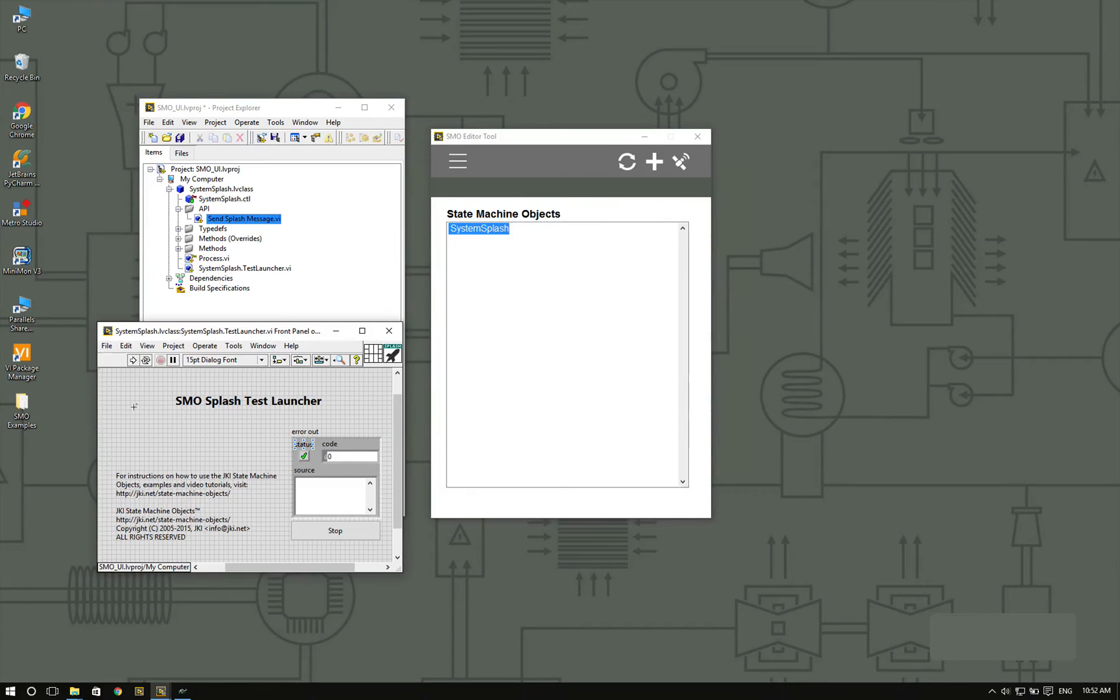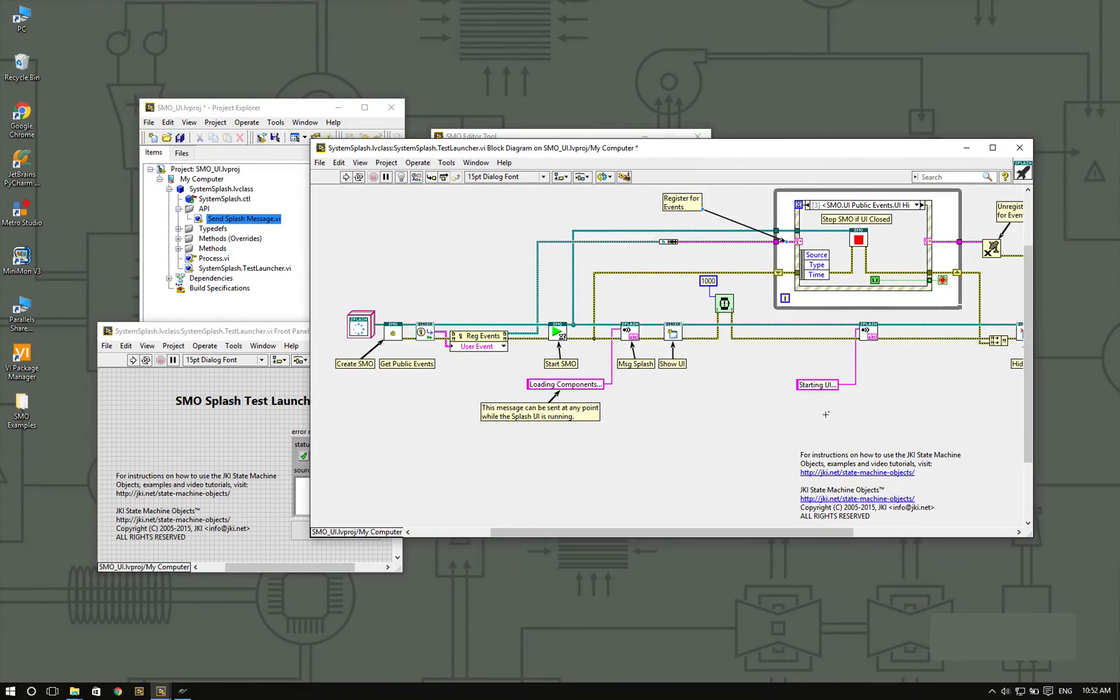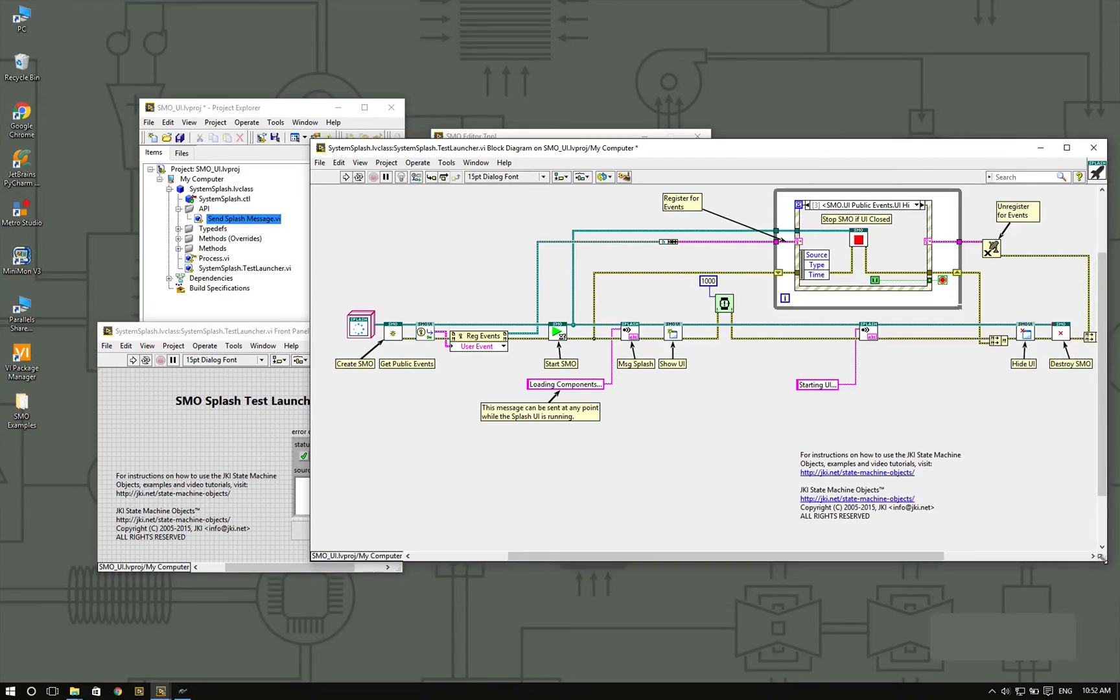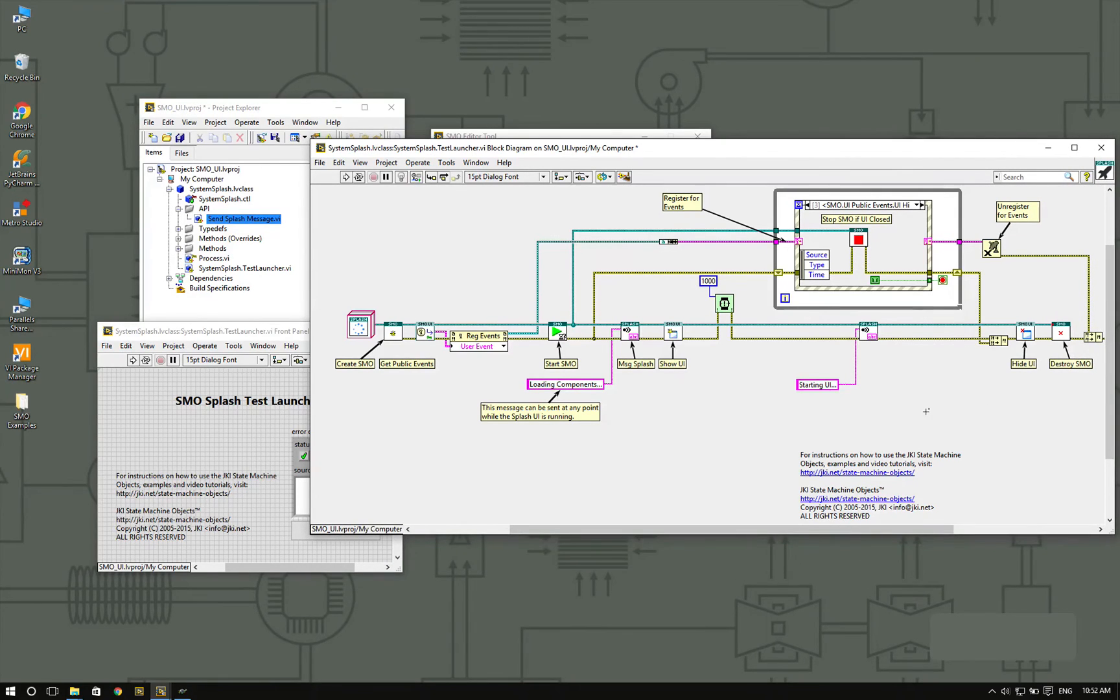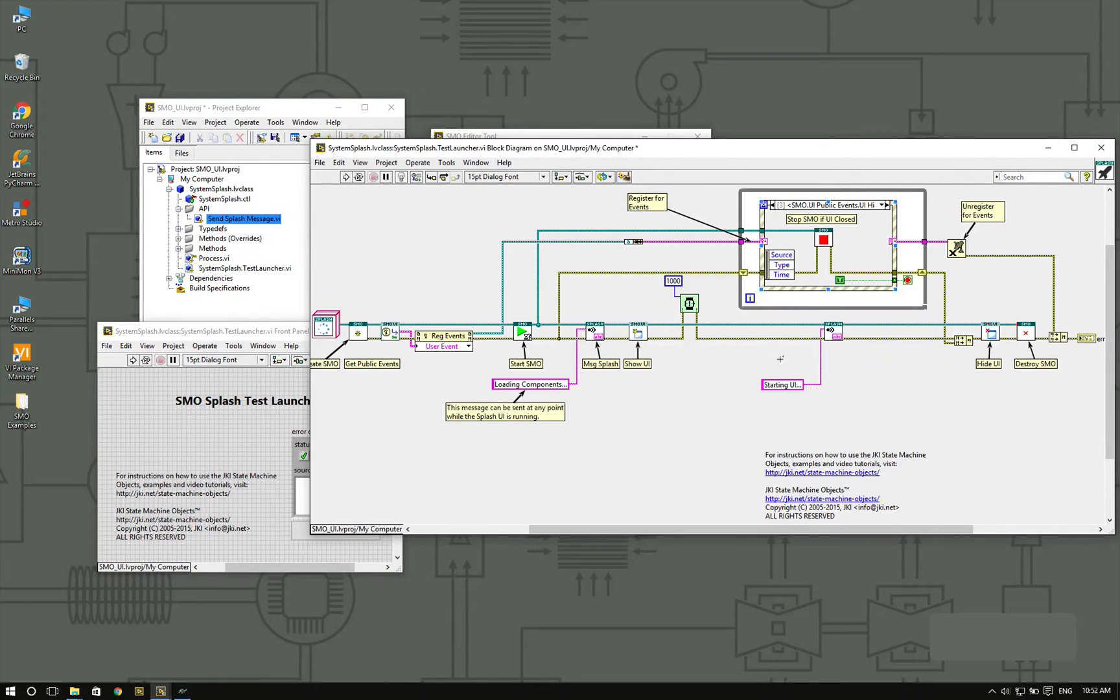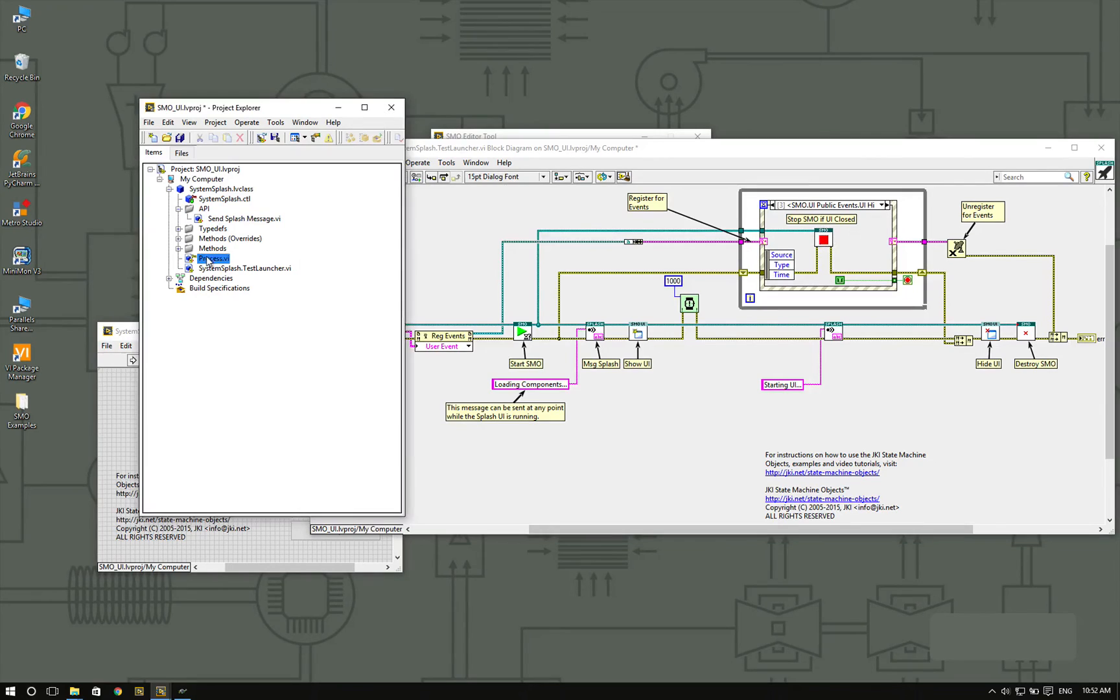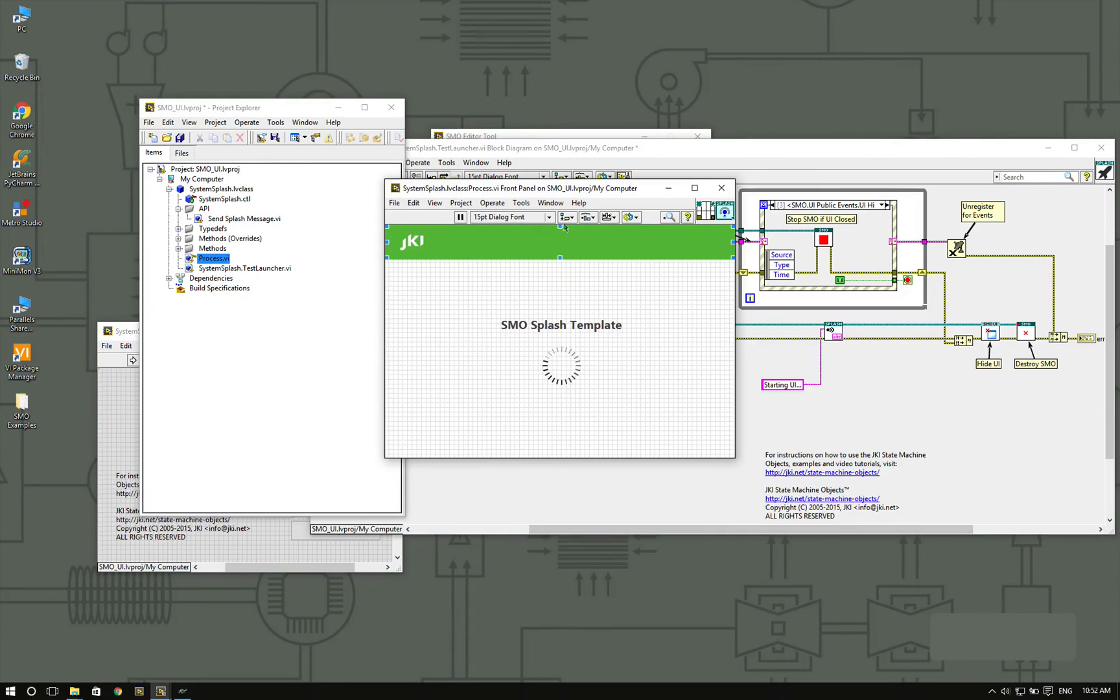How do you stop the splash screen? If you look at the test launcher, it's very useful because it tells you how to stop the application or how to stop the SMO. In this case, you have two options. You can directly stop by calling the stop method. This would effectively make the process VI stop running.